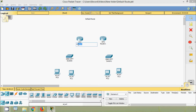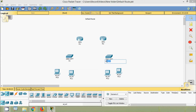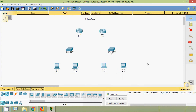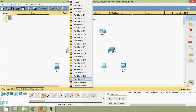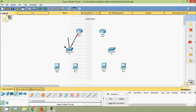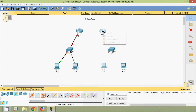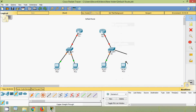Now we will rename these devices. Here we have R1, this is R2, here we have S1, and this is S2. And here we have the PCs: PC0, PC1, PC2, and PC3. We will connect these devices. Coming to connections — copper straight-through — from R1 G0/0 to S1 G0/1, Fa0/1 to PC0, Fa0/2 to PC1. From R2 G0/0 to S2 G0/1, from S2 Fa0/1 to PC2, and from S2 Fa0/2 to PC3.